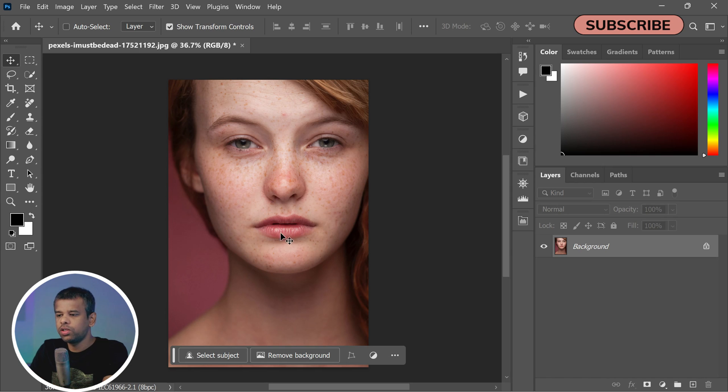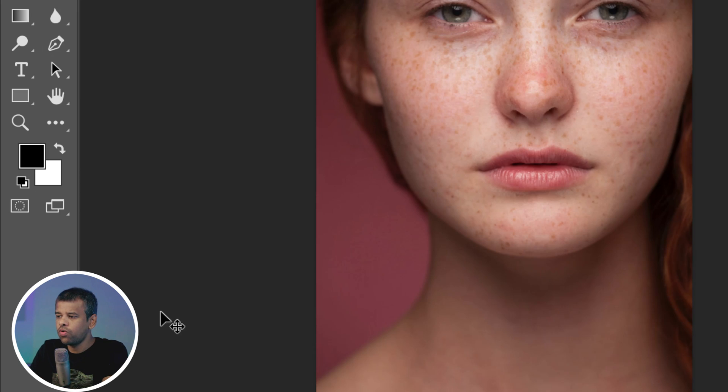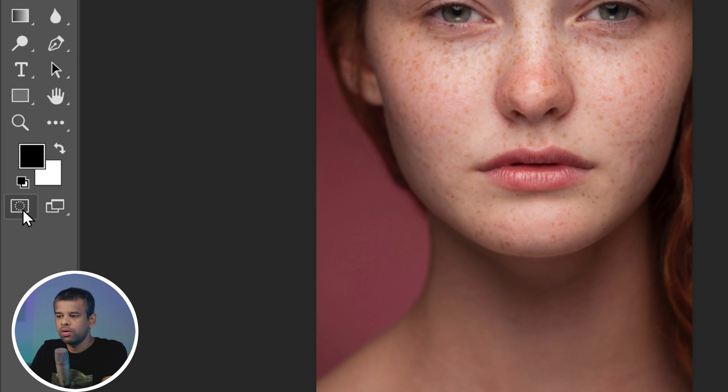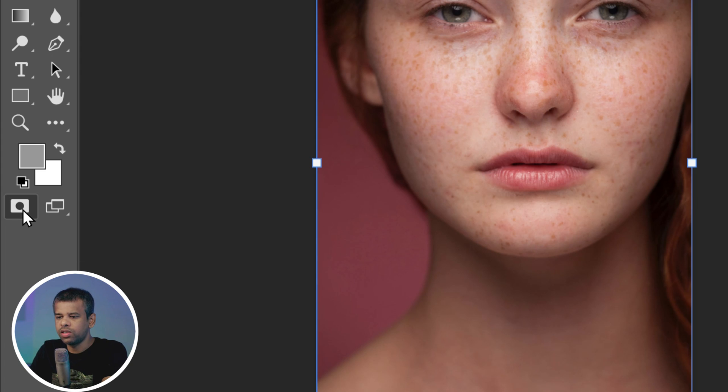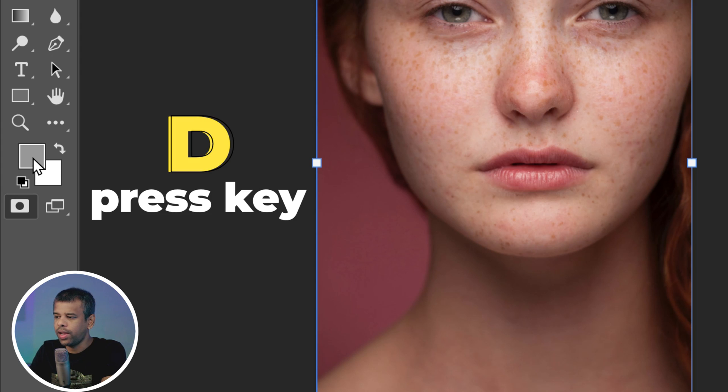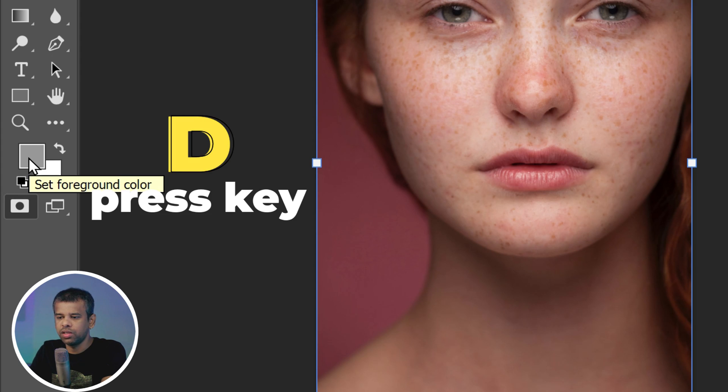So let's get started. First things first, open up the image you want to edit. Now look for the Quick Mask icon near the bottom of the toolbar - it looks like a circle in a rectangle. Click on that. Before we start painting, let's set the foreground color to black. You can do this quickly by just pressing the letter D on your keyboard.